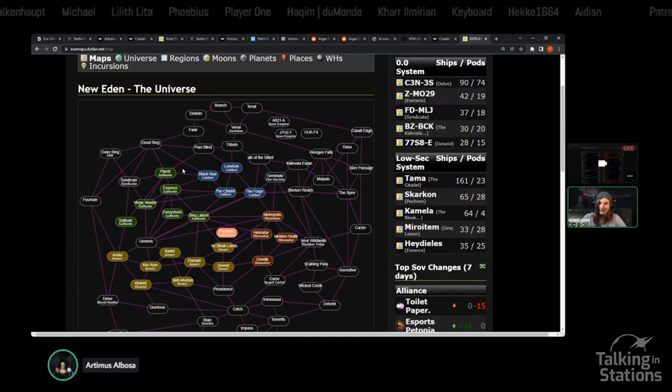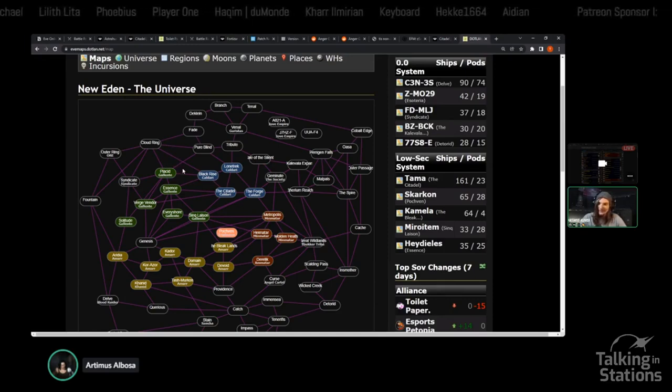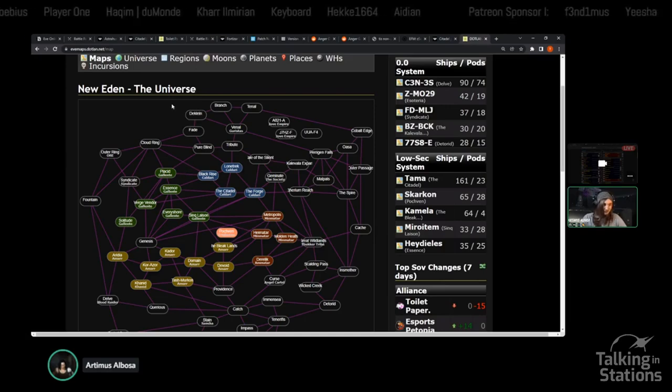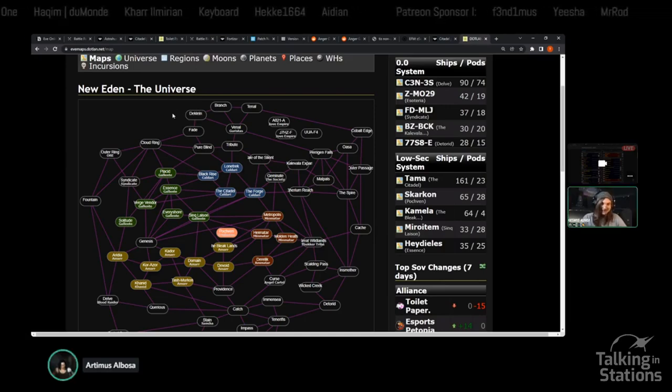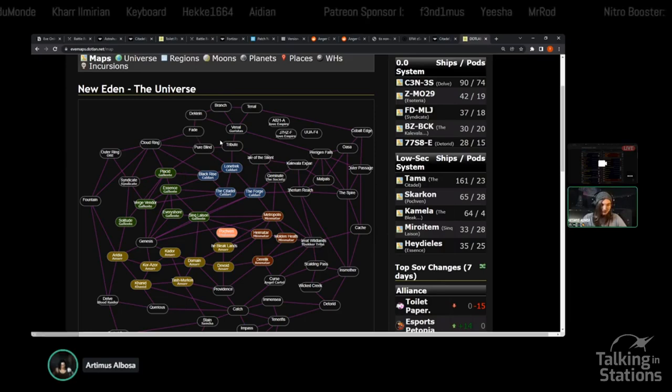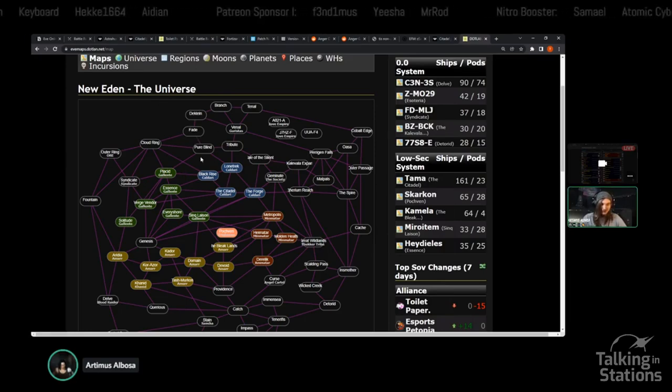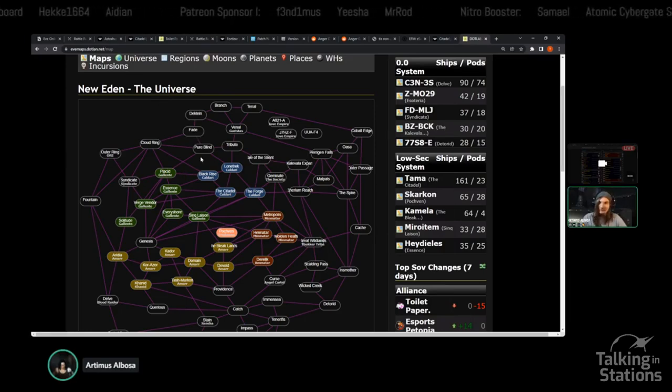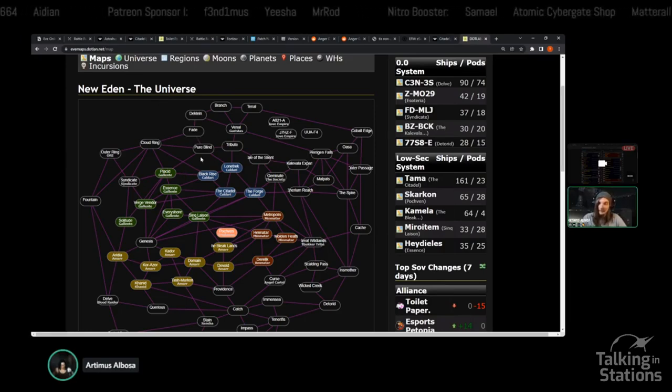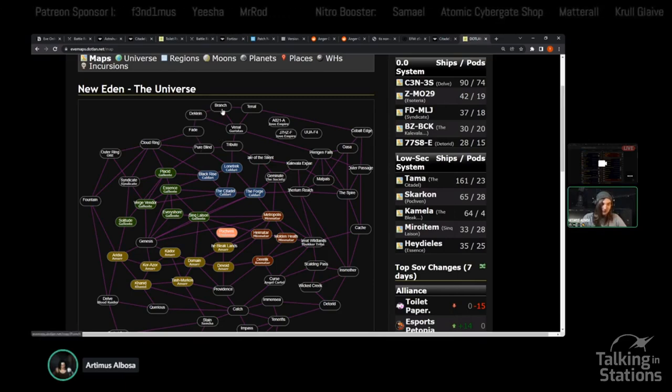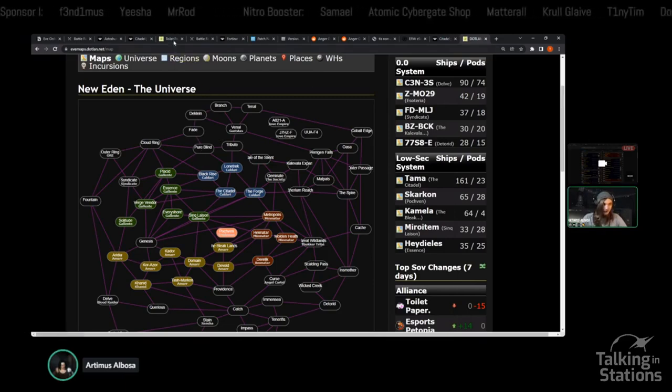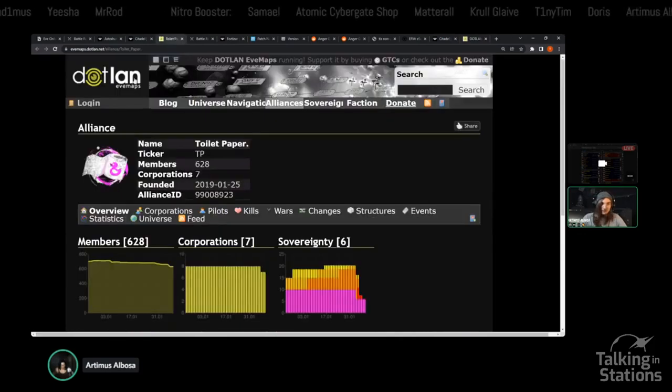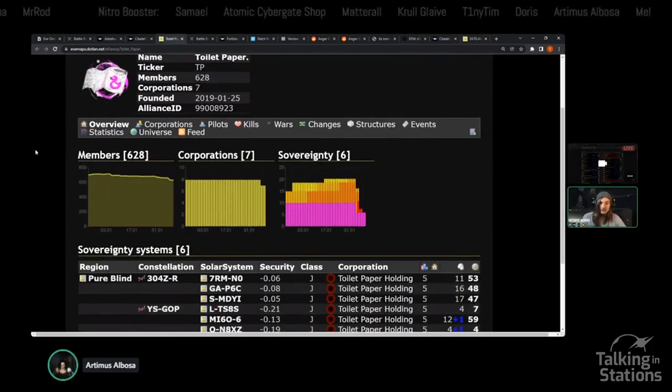GTC, if you will, have been living up in this area. Toilet Paper being a part of that organization or at least aligned with it to a certain degree. Recently they've been making some moves with their sovereignty.